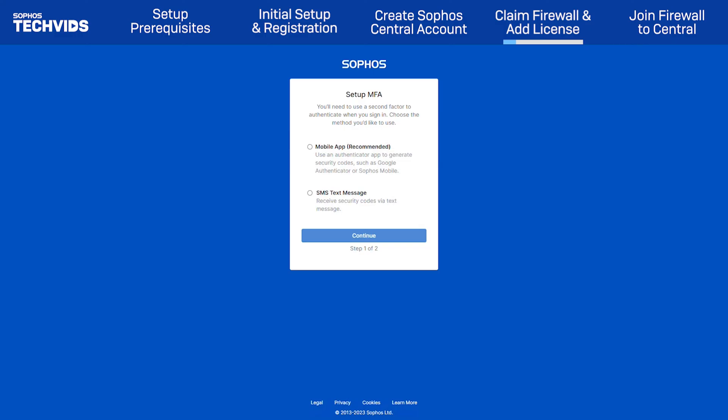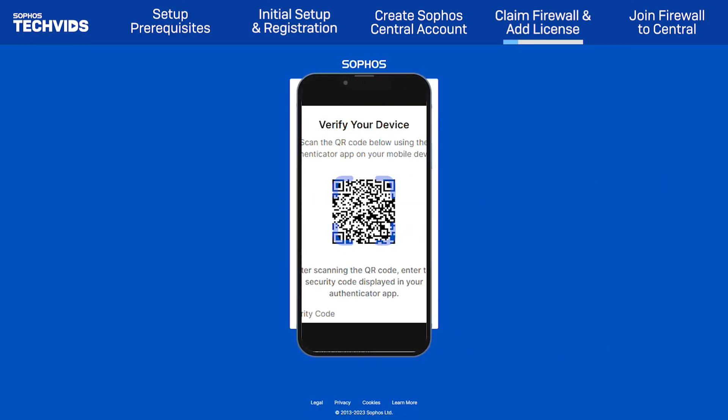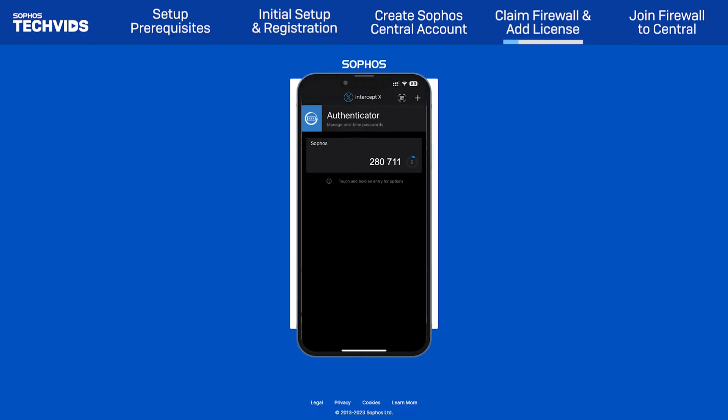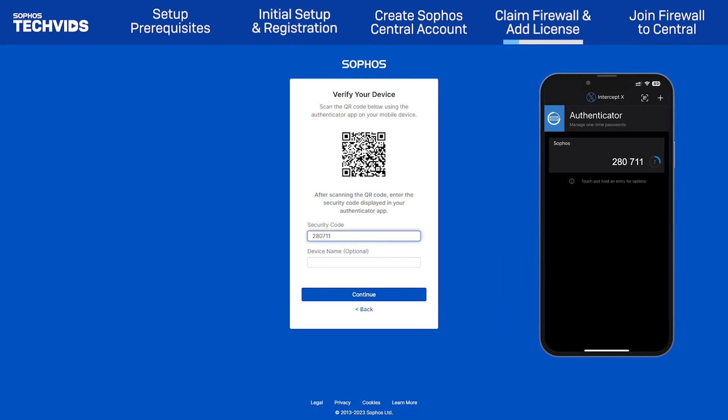Next, set up multi-factor authentication for the account. We recommend using a mobile app such as Sophos Intercept X. Using the app, scan the QR code. Provide the security code and click Continue.